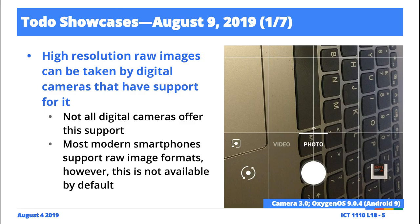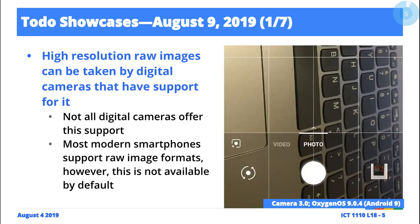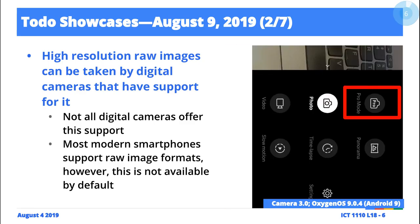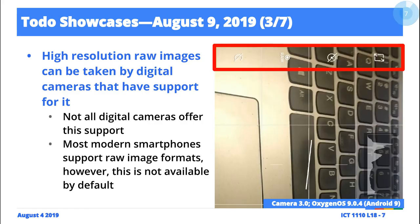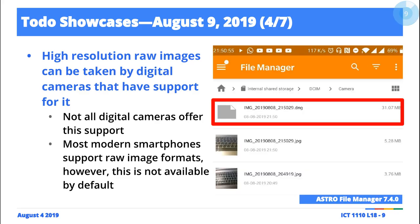When I want to take raw image files, I have to explicitly configure the application. I go to the settings and activate Pro mode — what they call provisional mode. Once I do that, a whole bunch of options come up on top, and I click the raw option and specify that I want to take raw images, then I take the image.